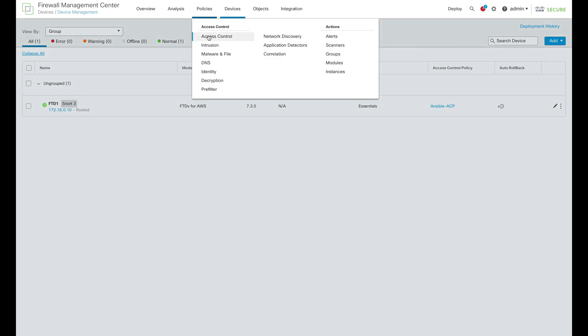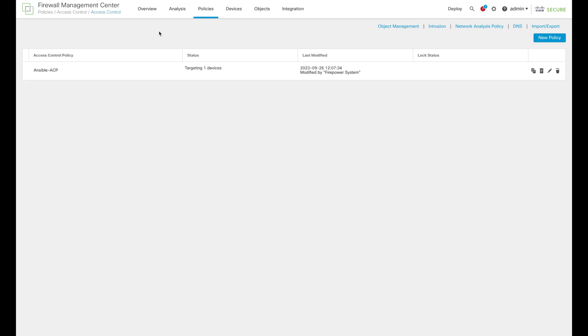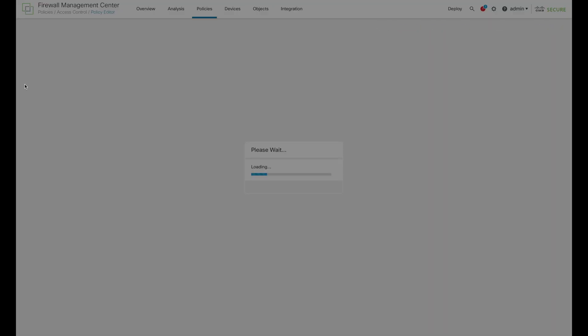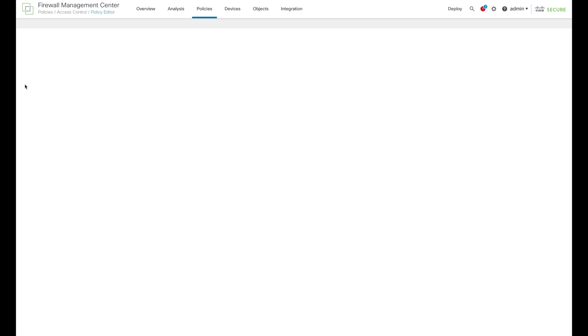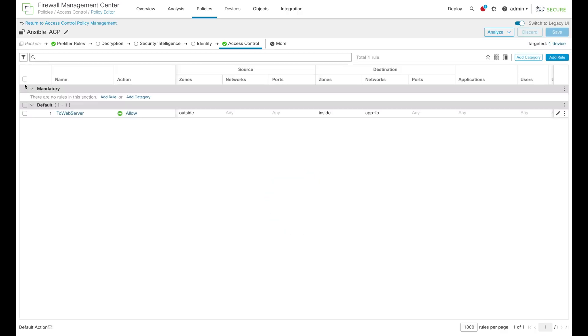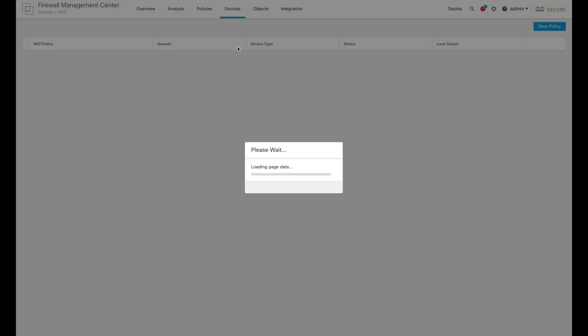We can also go into Access Policy and check that an Access Policy is applied. We can furthermore click on Edit option to see if Access Rule has also been applied already. And we can see our two web server Access Rule here.